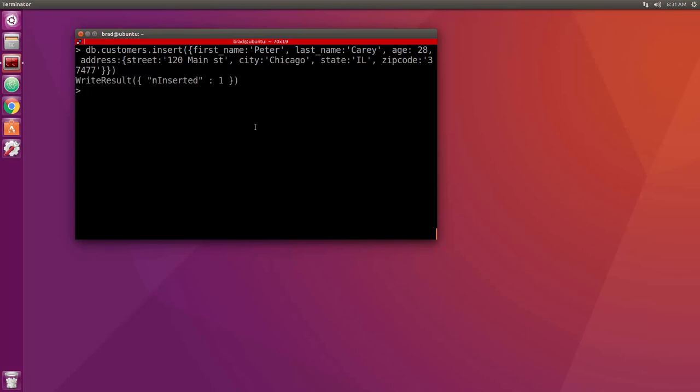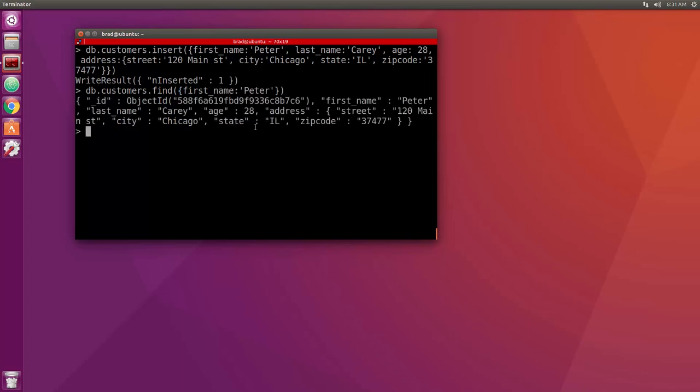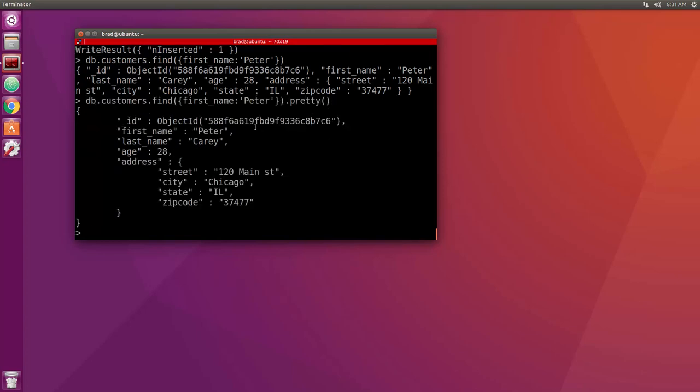So let's go ahead and enter that in and then let's do a db.customers.find where first name is Peter. Actually let's do a dot pretty at the end there. So now you can see that address is an embedded object. It's an object within an object. We have the street, the city, the state, and the zip code.